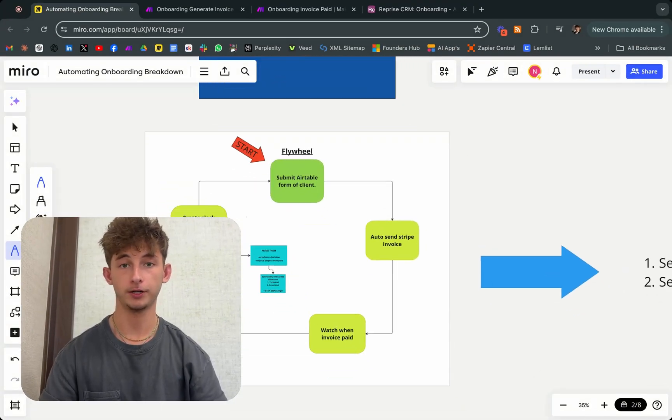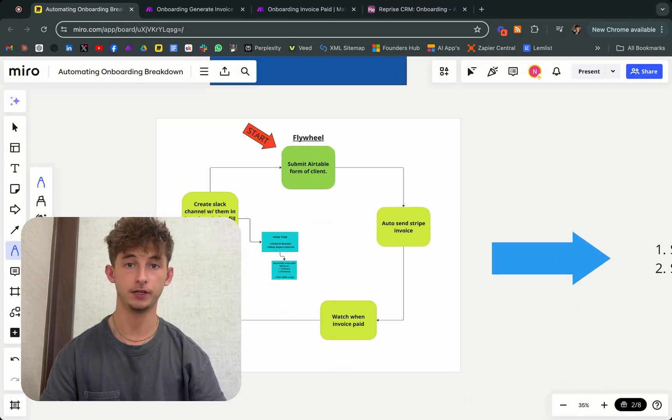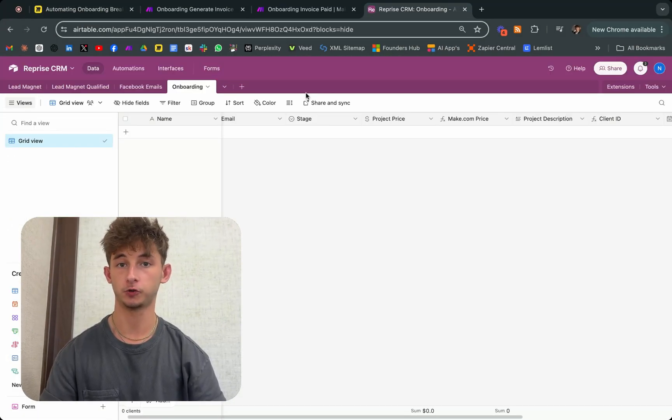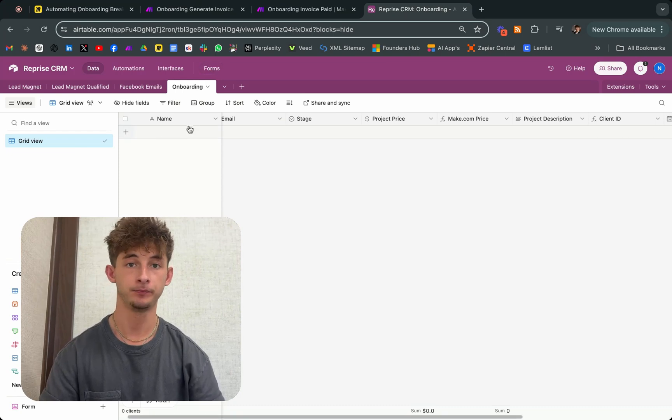I'm going to show you how to fully automate your onboarding process in a way that ensures your client satisfaction remains high.